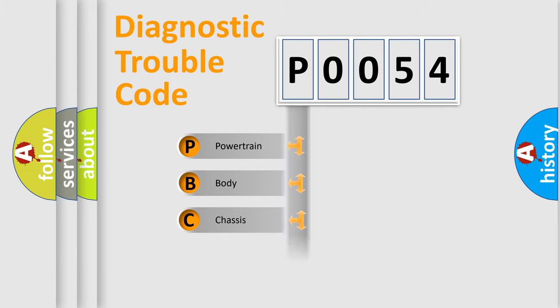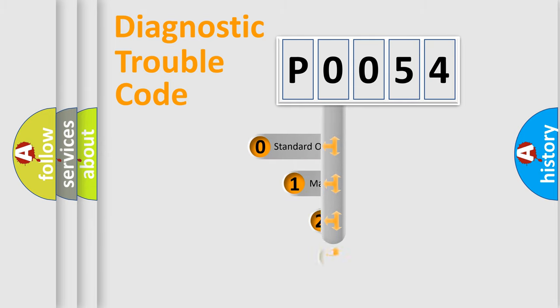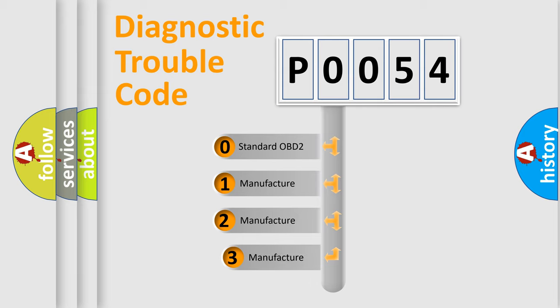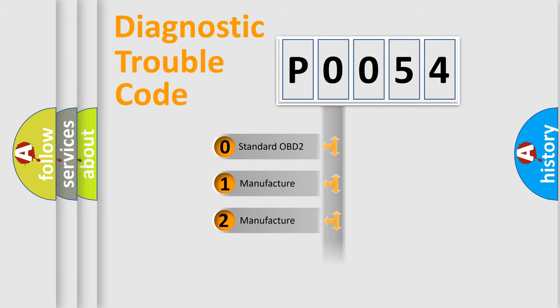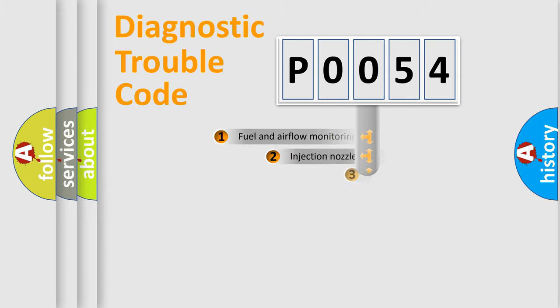Powertrain, Body, Chassis, Network. This distribution is defined in the first character code. If the second character is expressed as zero, it is a standardized error. In the case of numbers 1, 2, 3, it is a more specific expression of the car-specific error.